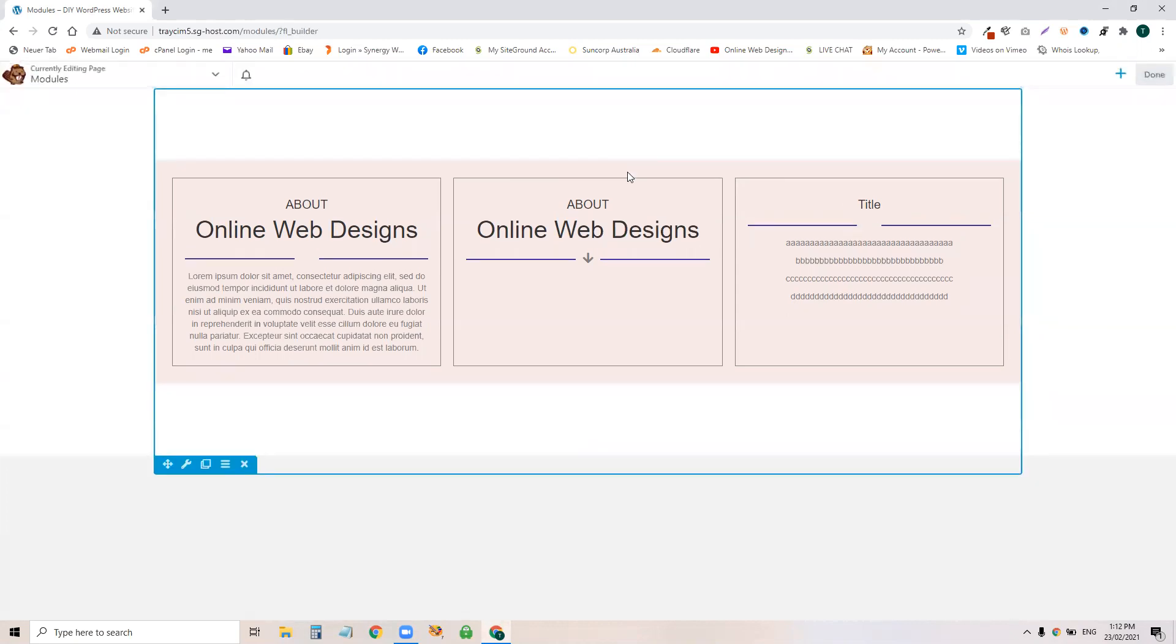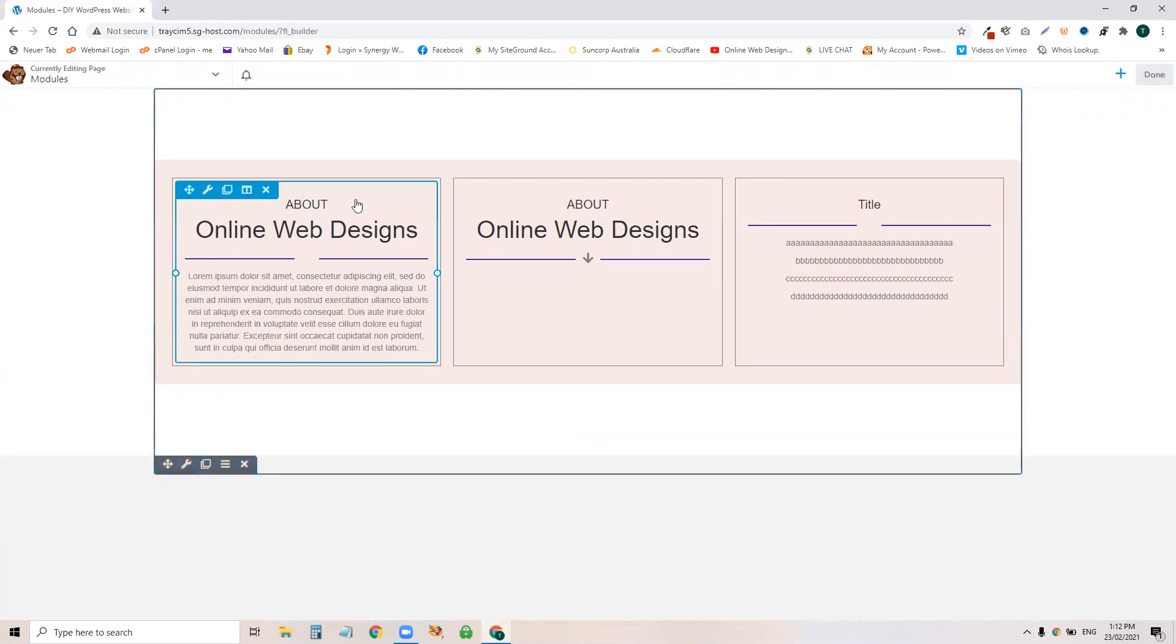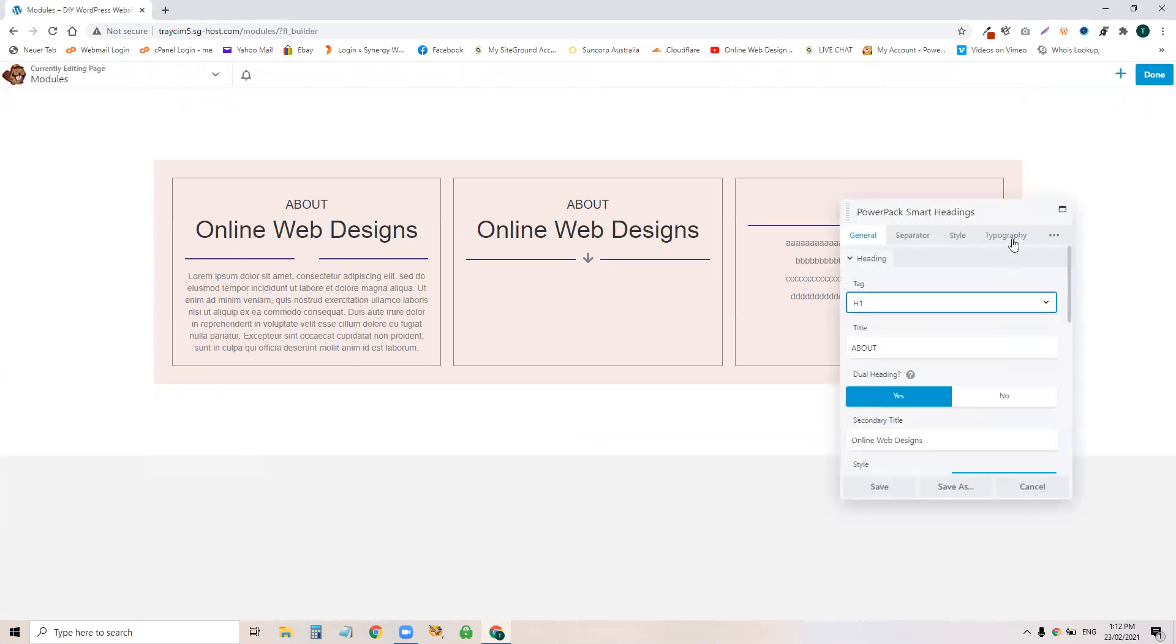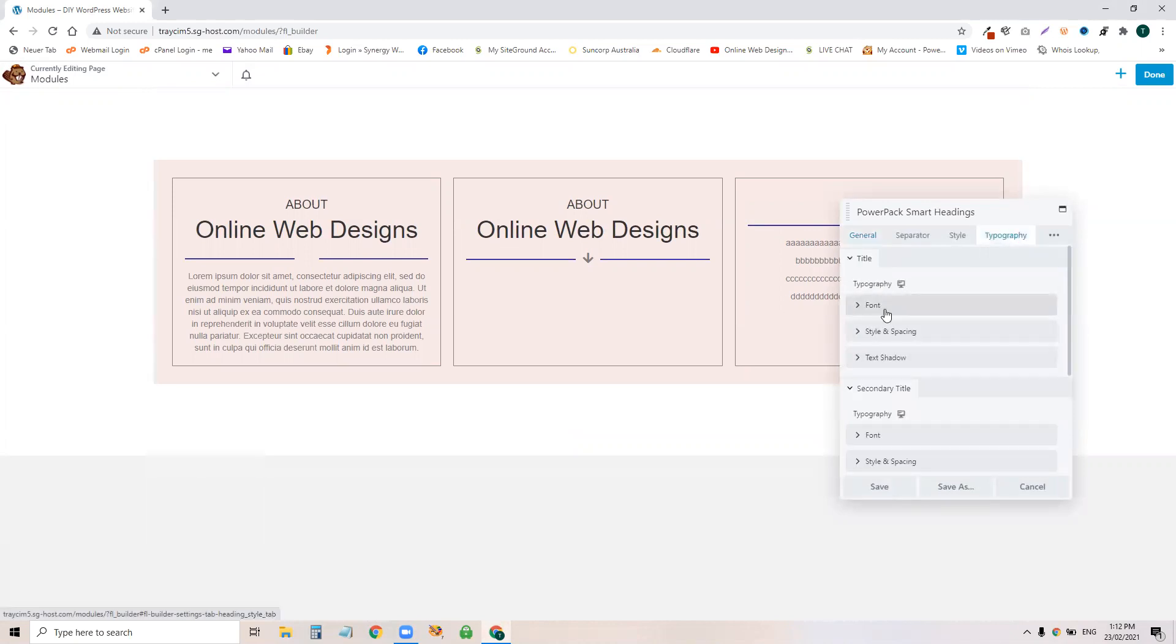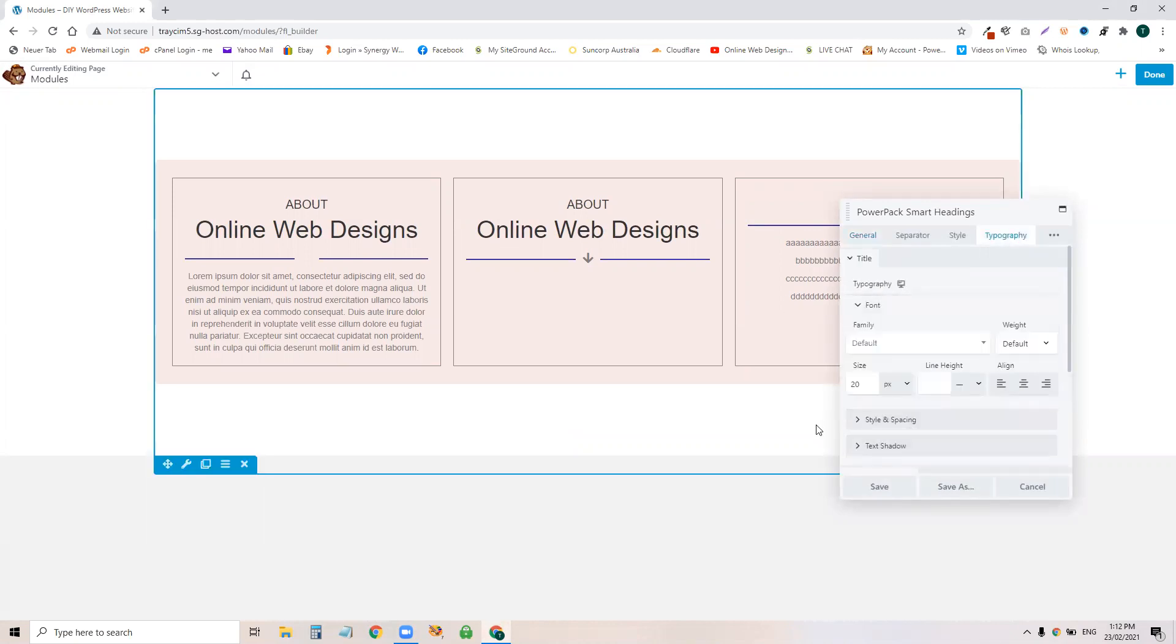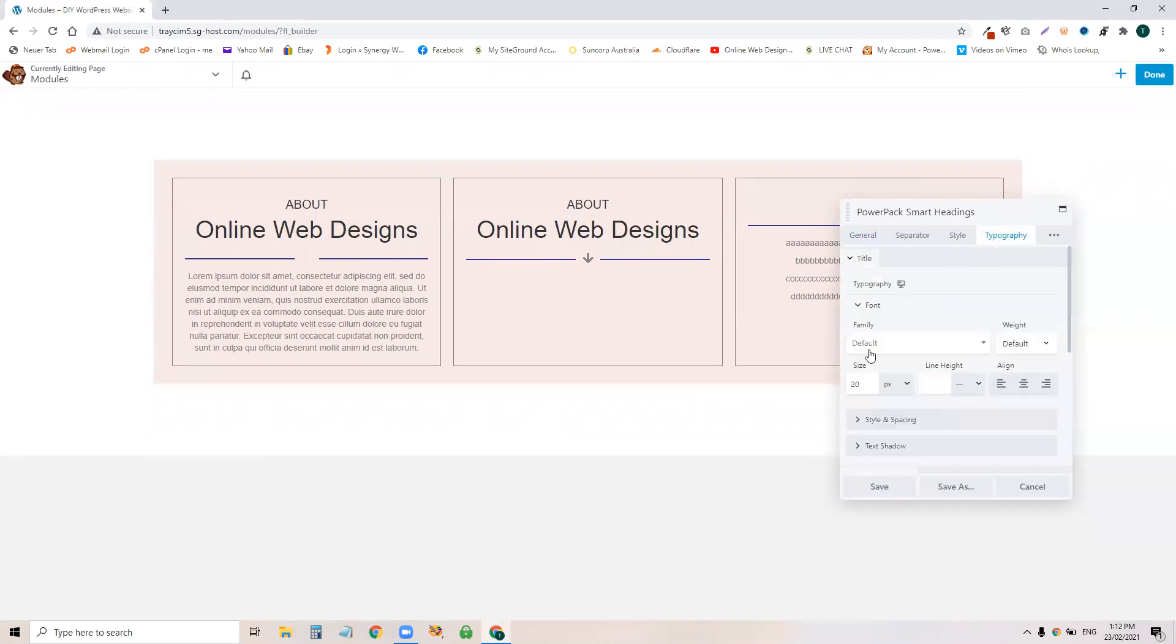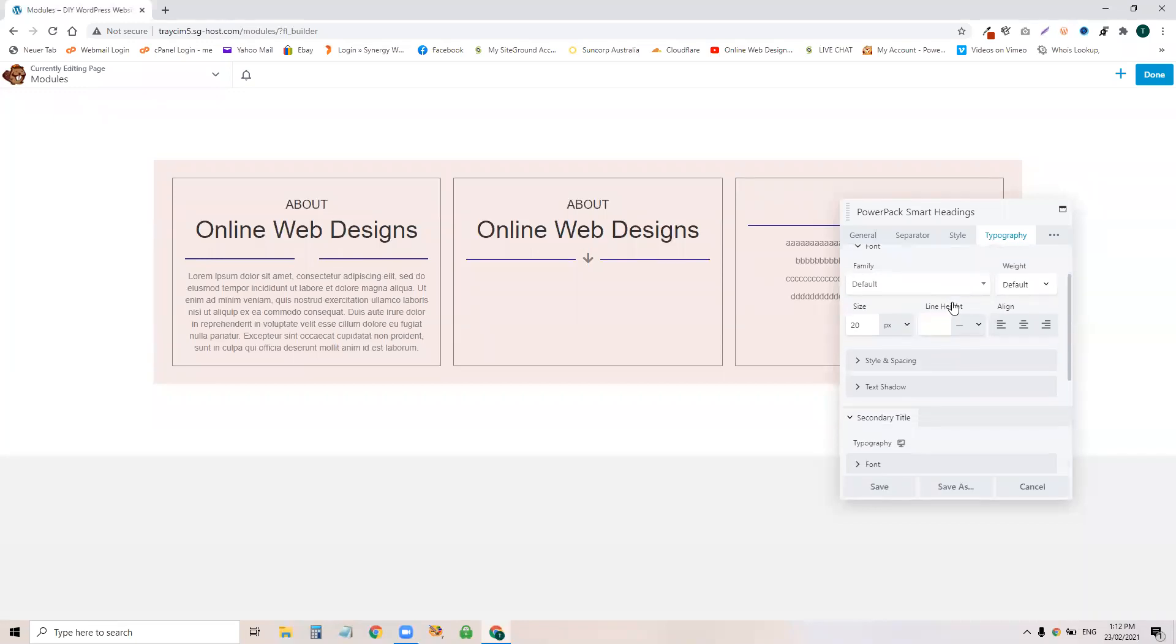This tutorial will come later as well, but if we open up these modules, there is a typography setting where you can individually set fonts. Now you'll see here, it's set to default. So what it's going to do is it's going to pick up the global font and that's what you want.